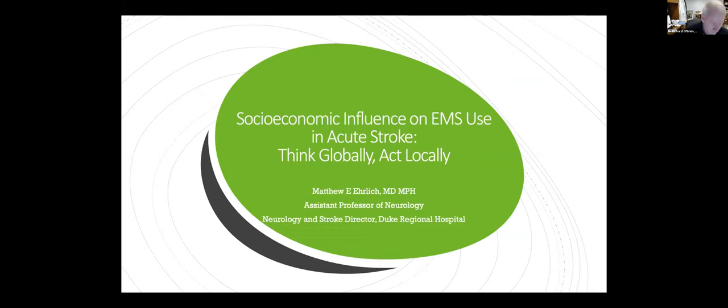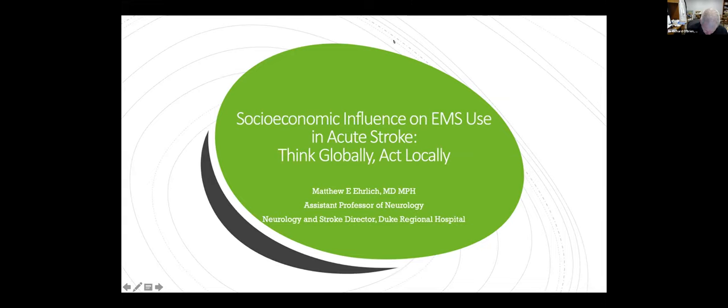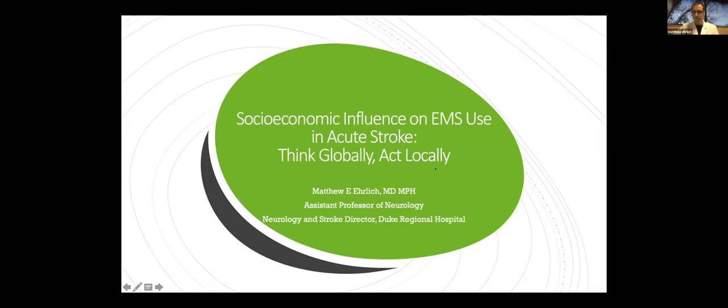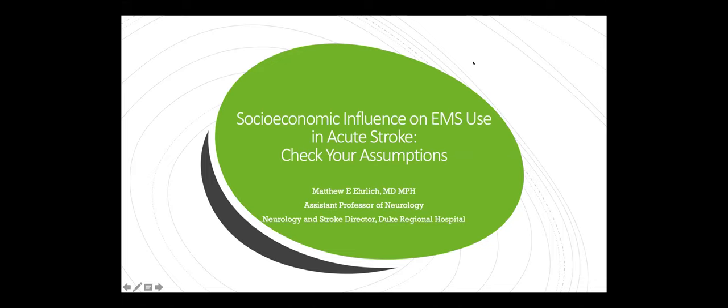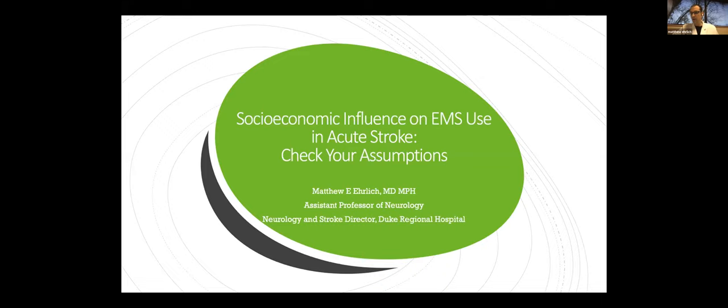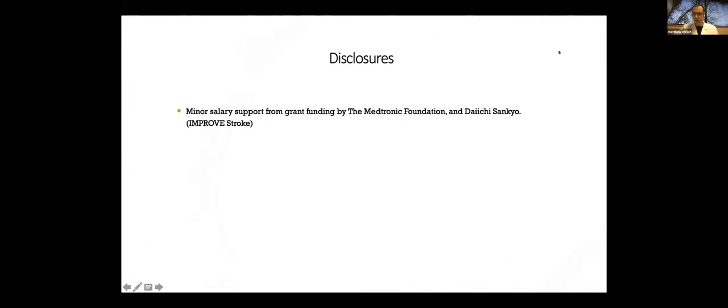Thank you. All right. Can everybody see my slide? Yeah, we can hear you. Yep. You can see it now. All right. Well, first, thanks all for having me. I'm going to jump right in here. Thanks for giving me a little bit of time to geek out about epidemiology, stroke, and some really fun data visualization at the same time.